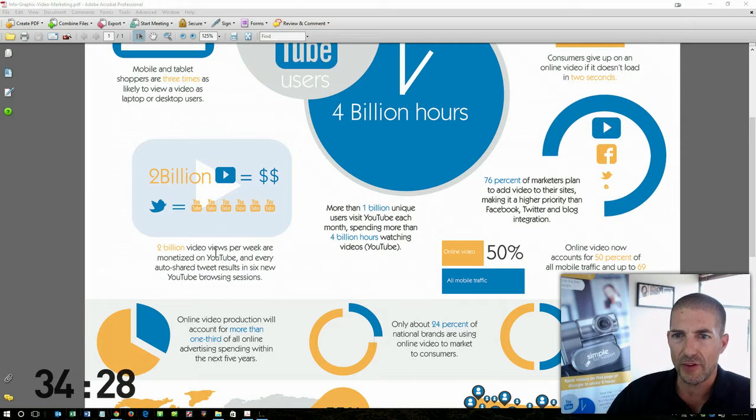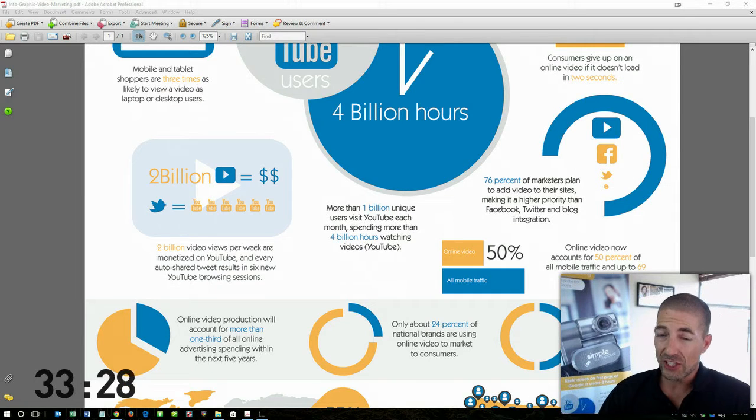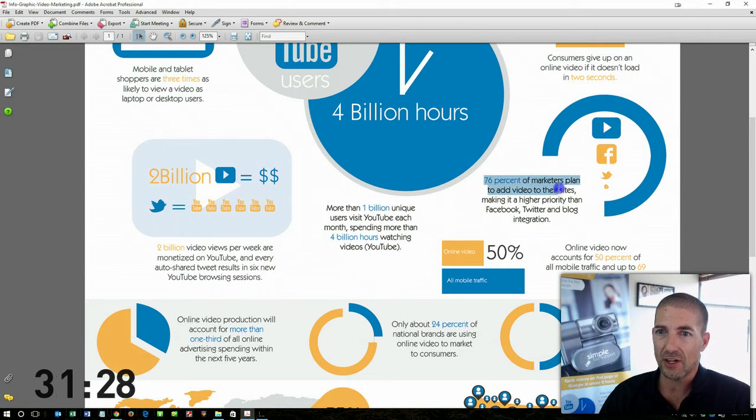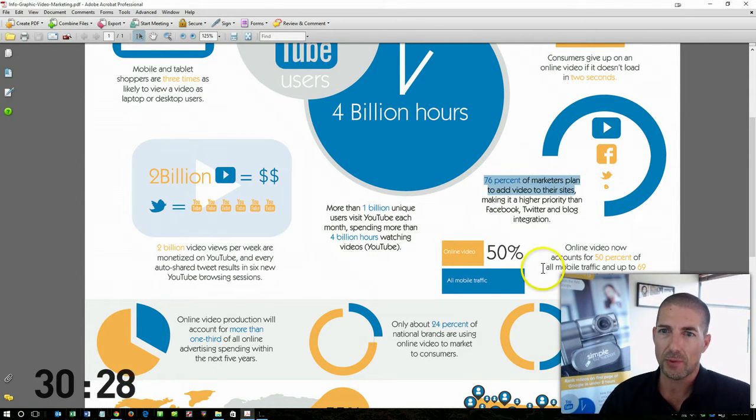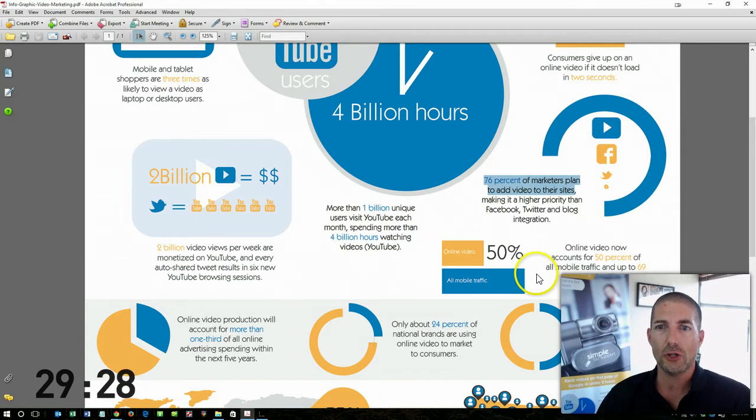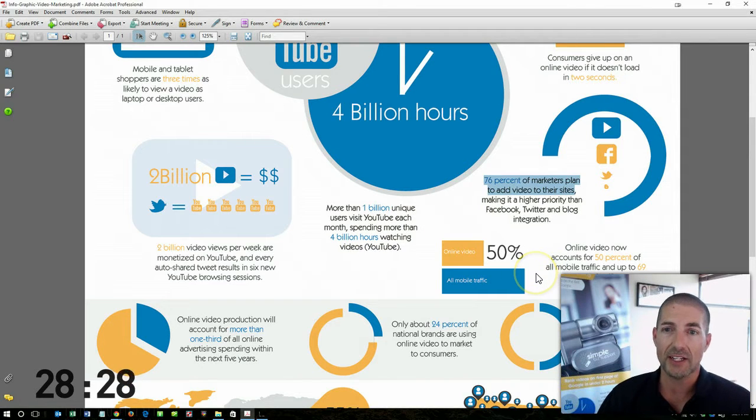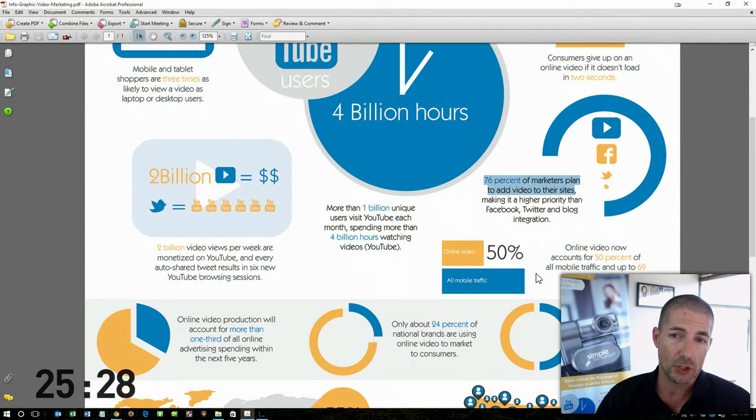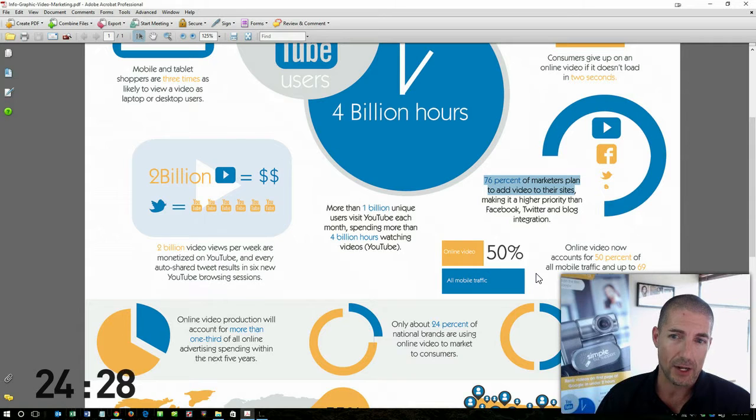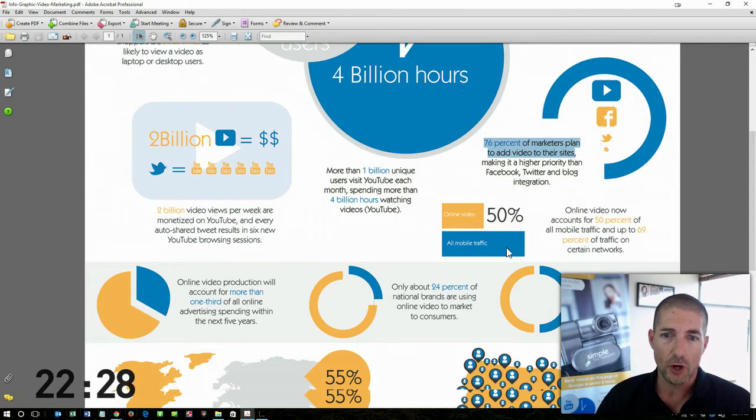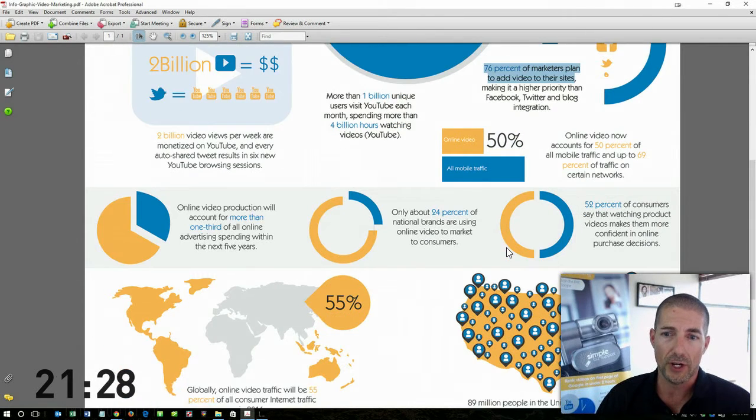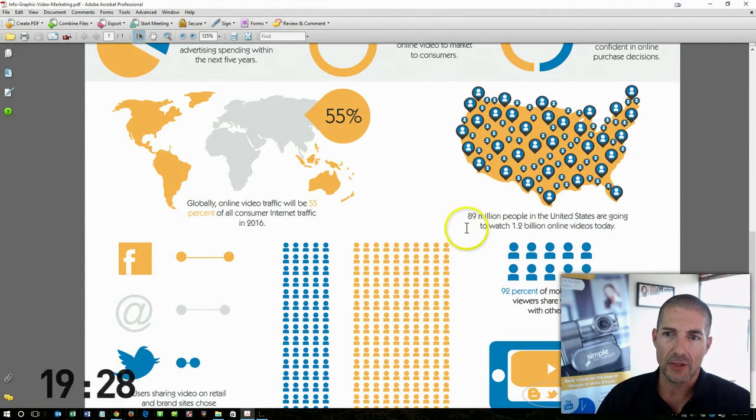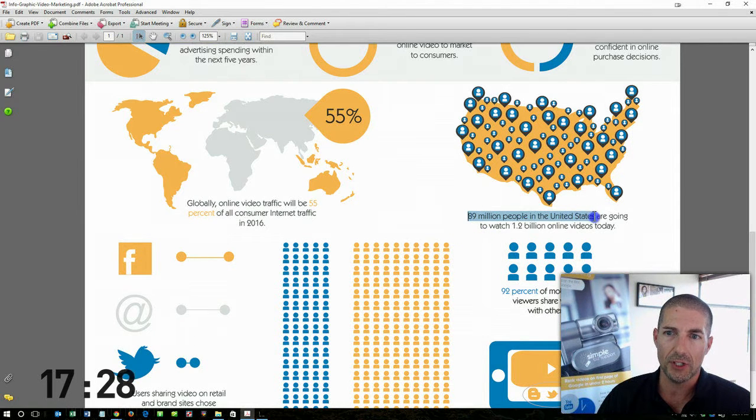Additionally, 76% of marketers plan to add videos to their site, making it the highest priority than Facebook, Twitter, and blog integration. Video is really where it's at today, and here's another great statistic: 89 million people in the United States alone are going to watch 1.2 billion online videos today.